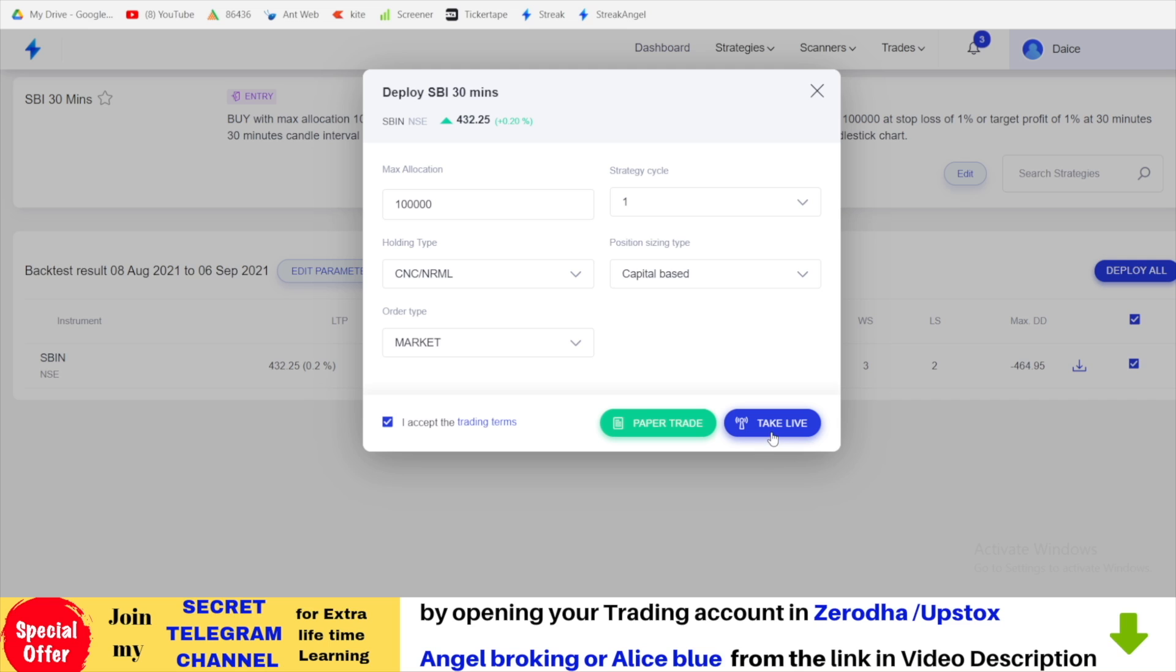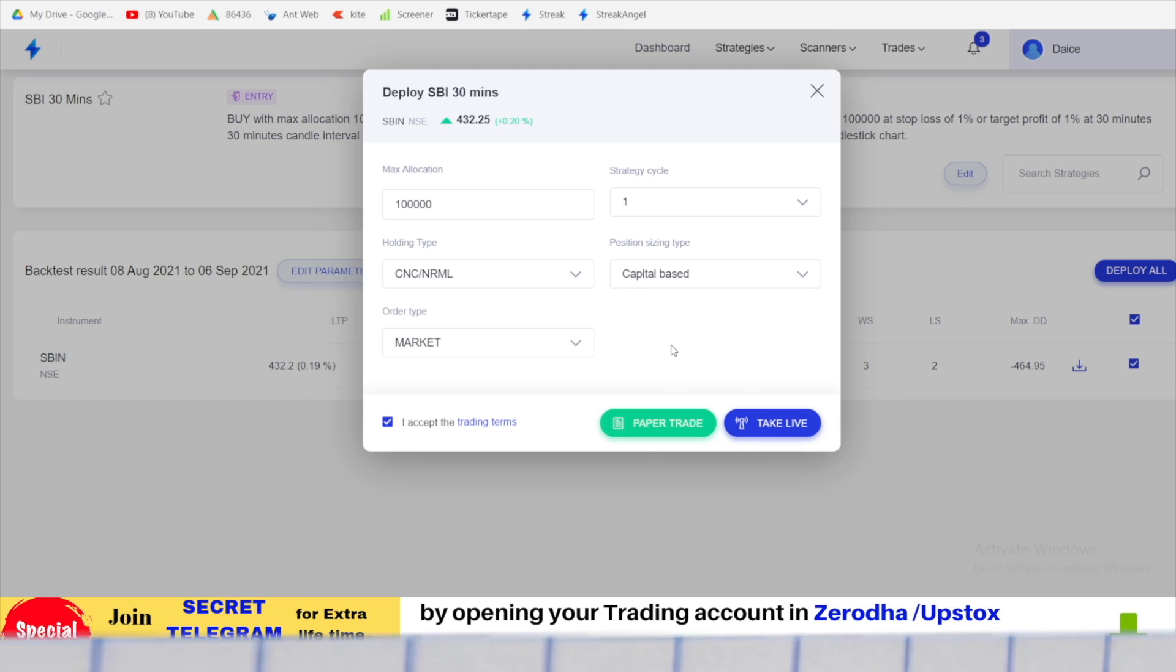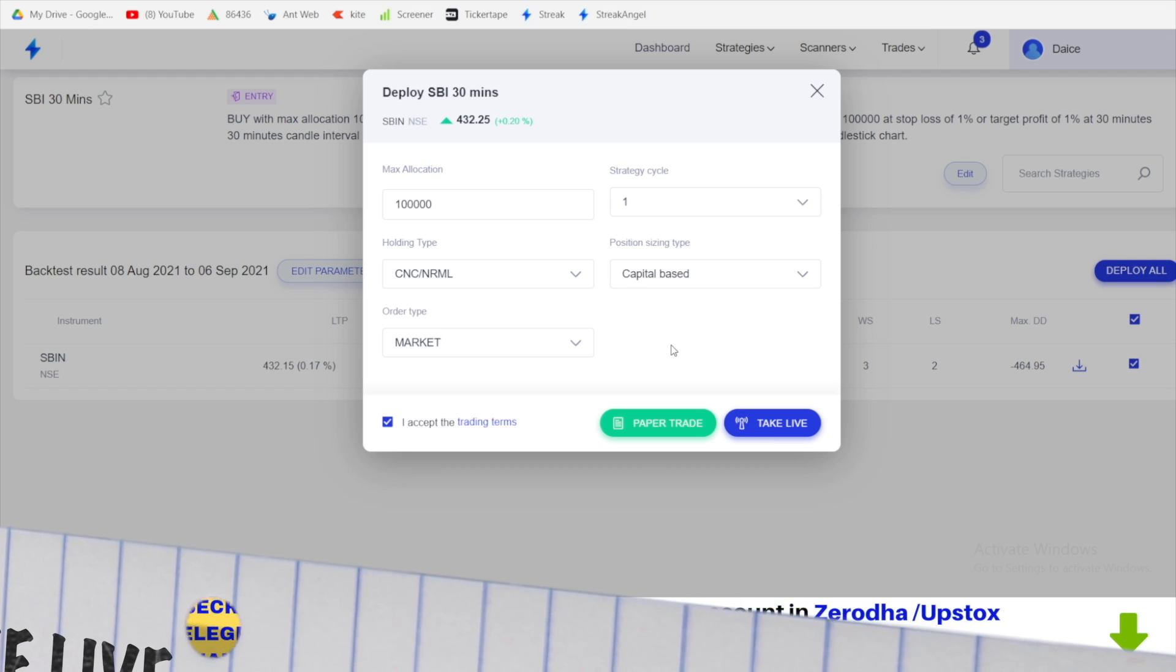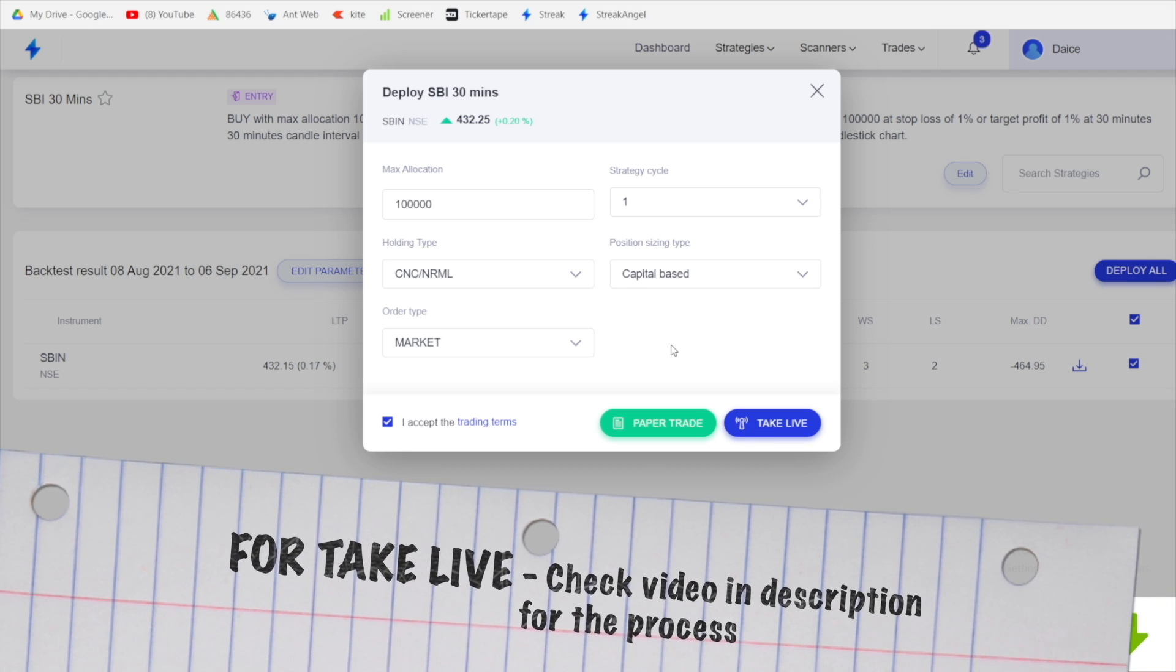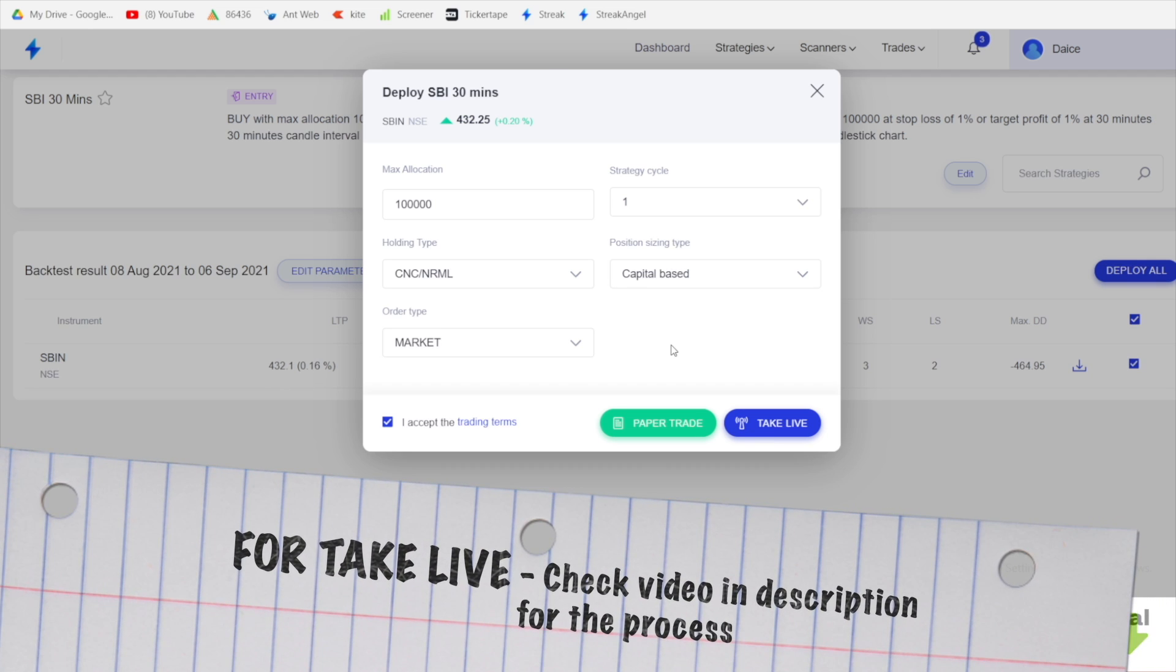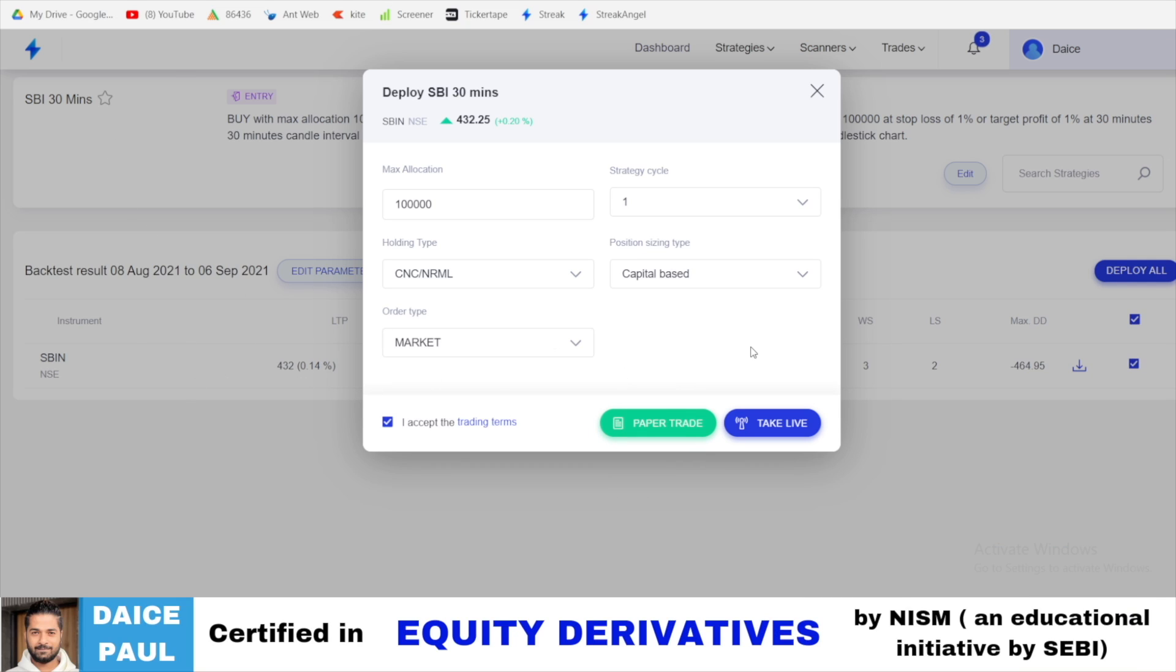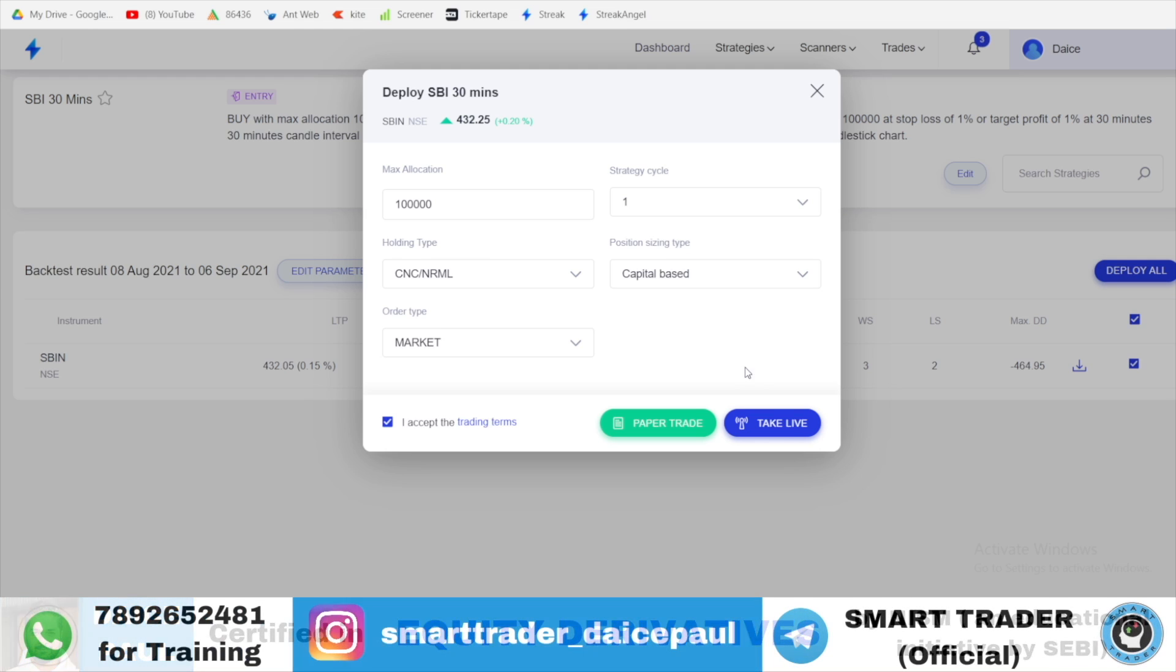I would not suggest you to go to live because at least practice paper trading for a few months. You will come across a lot of challenges of coding. Because if you code something wrong, system will be doing the wrong thing itself. So do some paper trading until unless you understand this platform. Once you are very confident with the platform, you understand all these columns, then only go and do live trade based on your strategy. If your strategy is good only you can take live also.